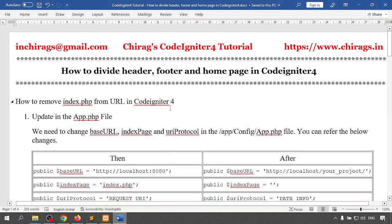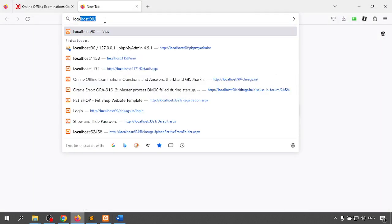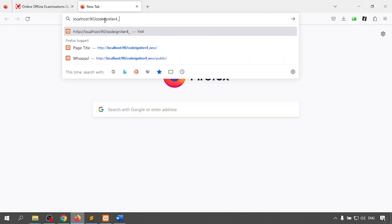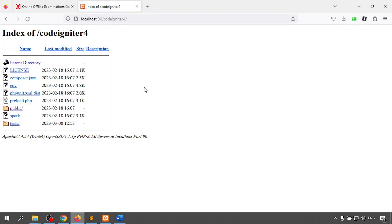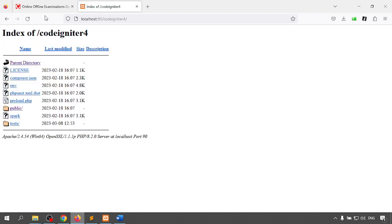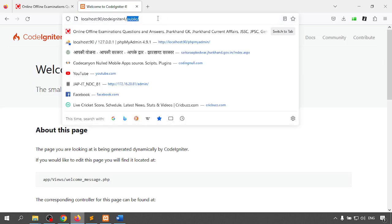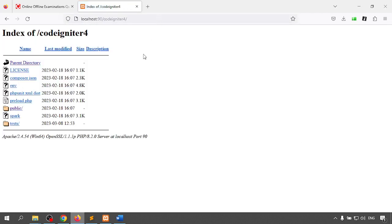In the previous video we learned how to configure CodeIgniter 4 and how to run it. We already ran CodeIgniter 4, and it's running with the public slash URL. We can see the CodeIgniter 4 welcome page. I want to run CodeIgniter 4 so that whenever we write the project folder name it will run directly.